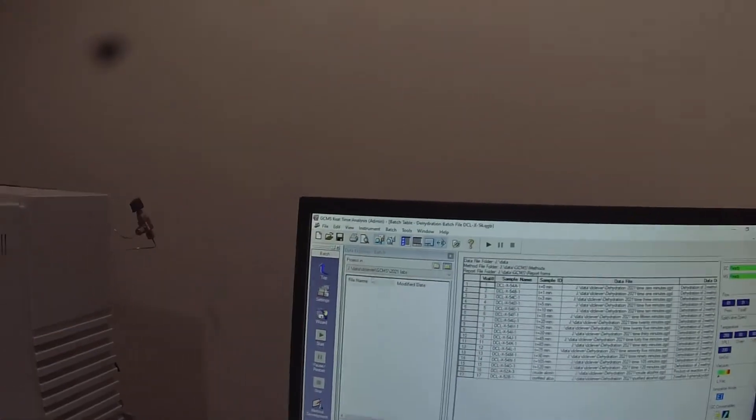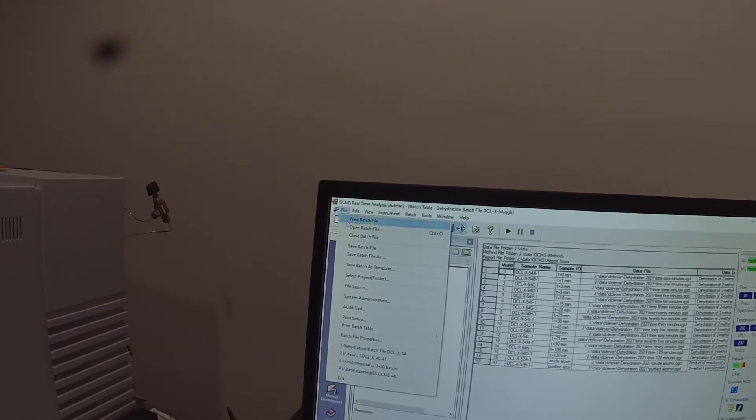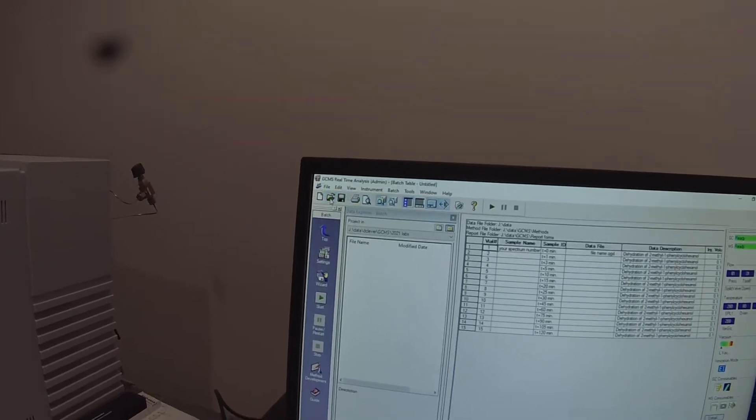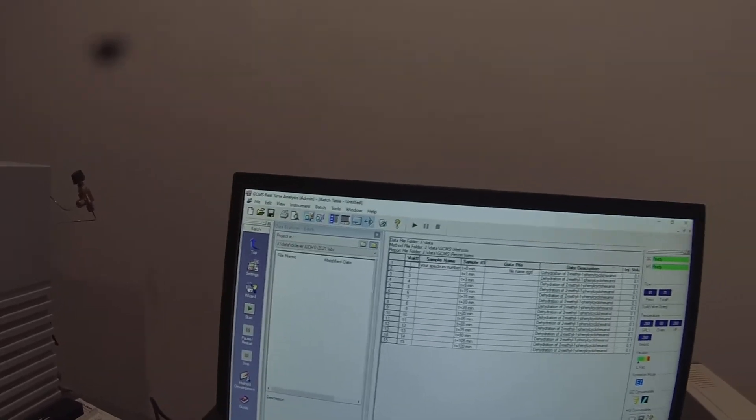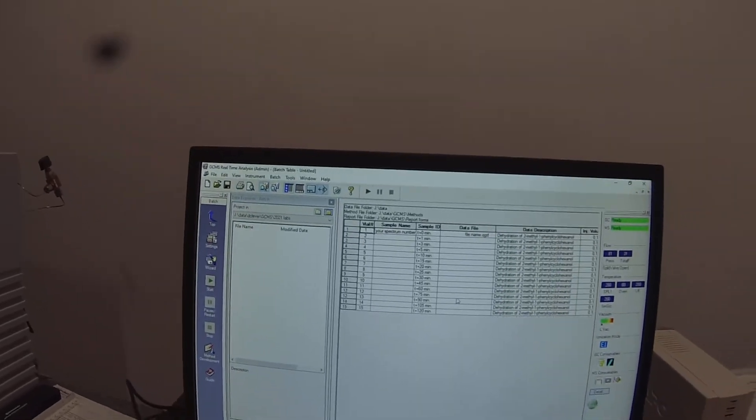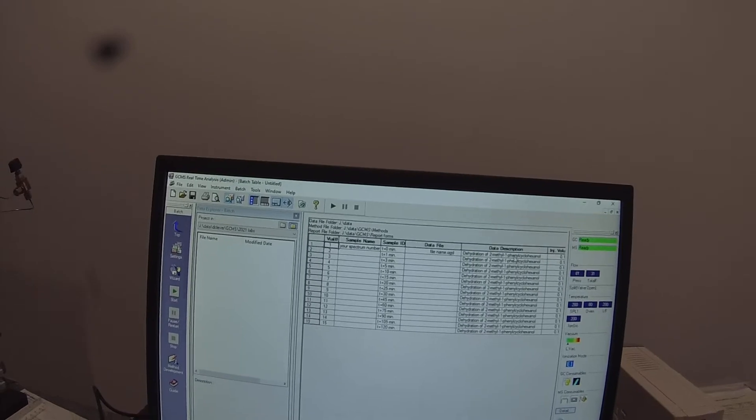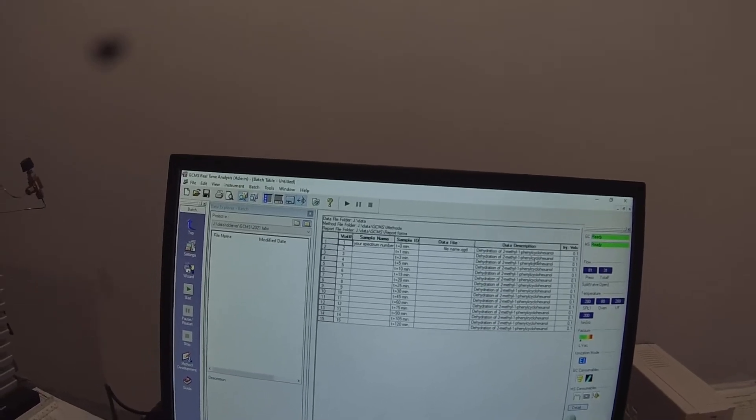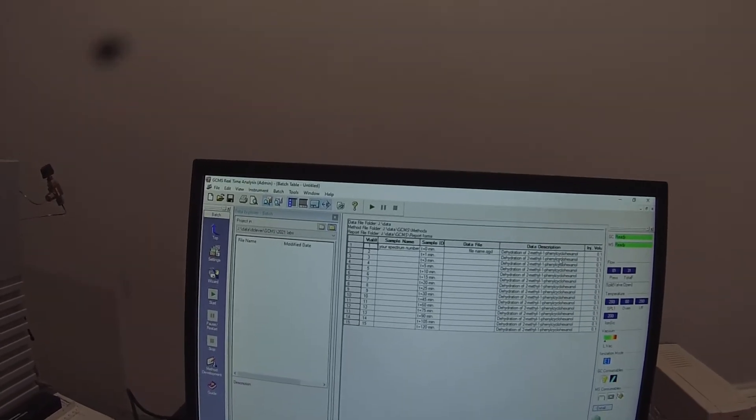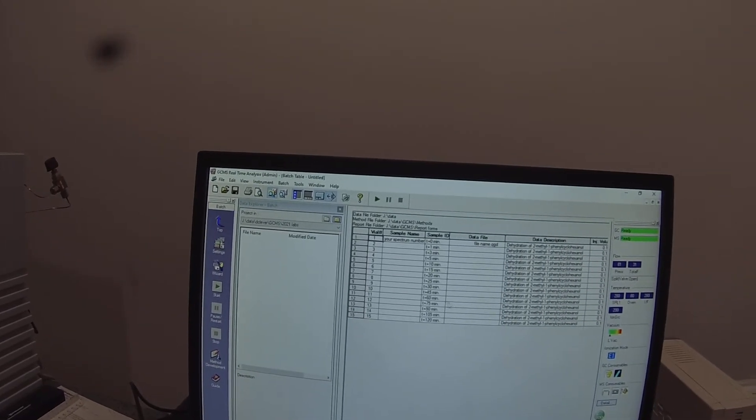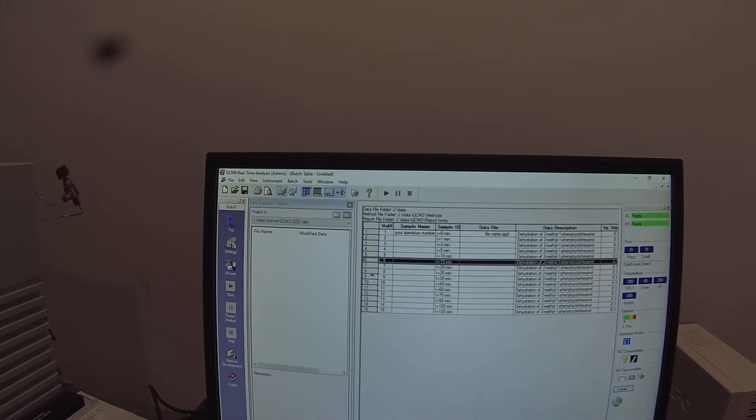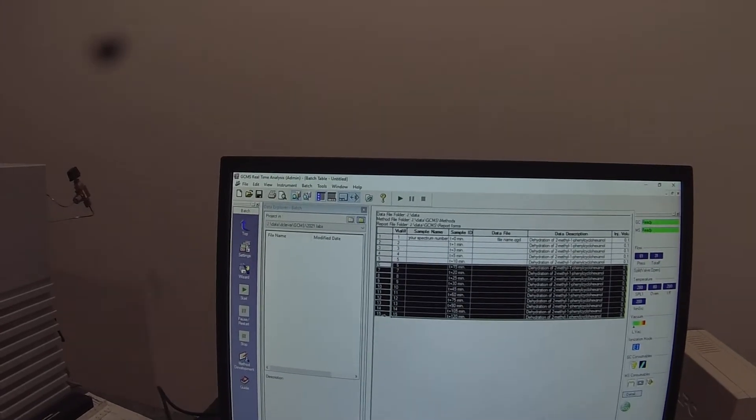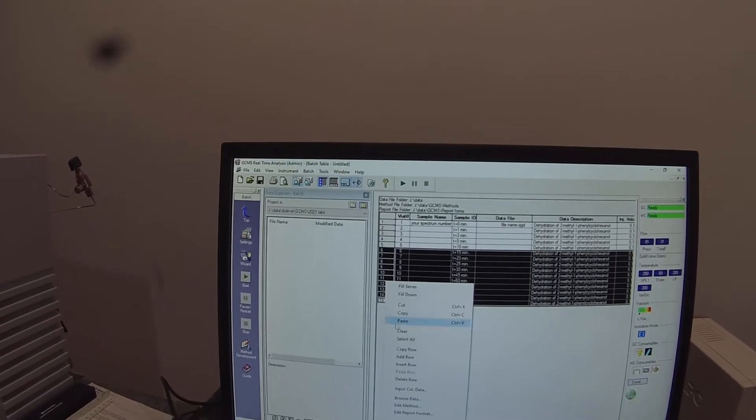And right now there's an old batch file in there. So I'm going to go file, new batch file. And it's opening up a batch file that's automatically set for the dehydration lab that we did earlier in the semester. That's not what I want. I'm going to delete the row by right clicking.